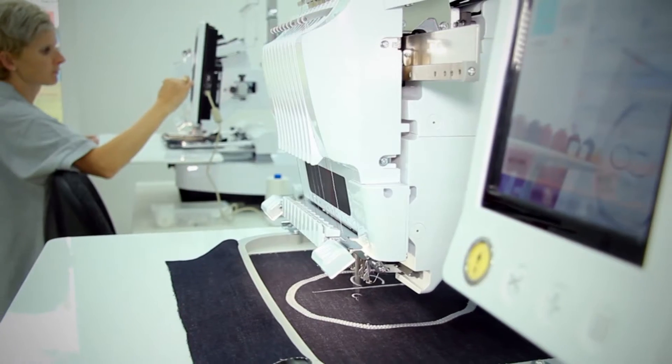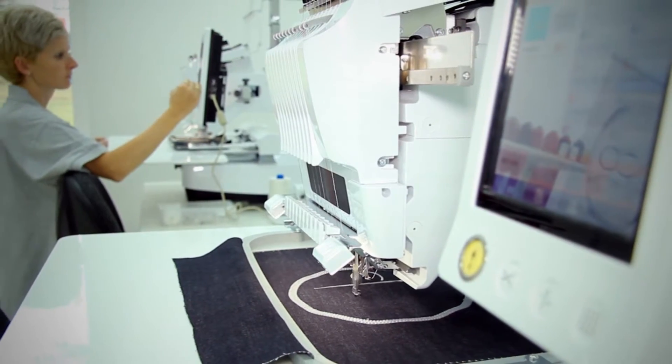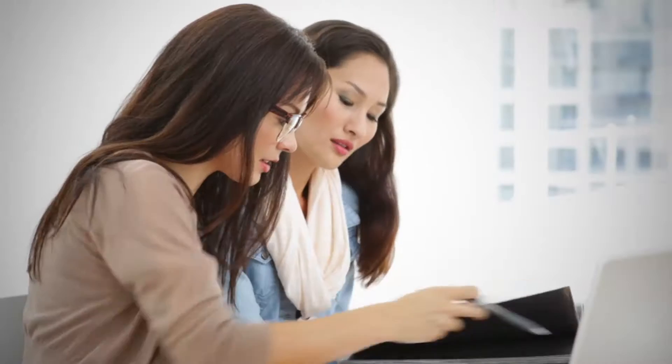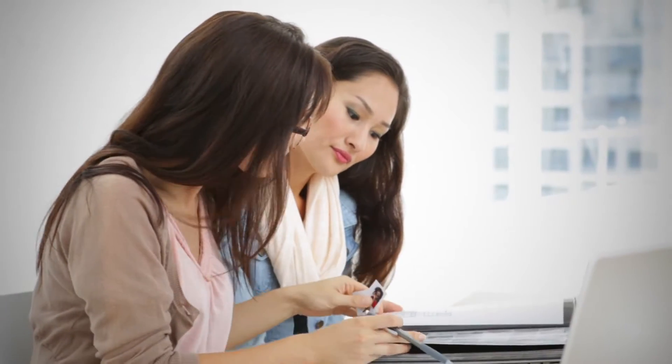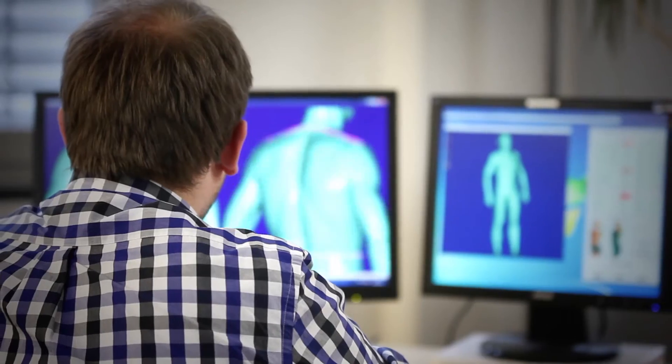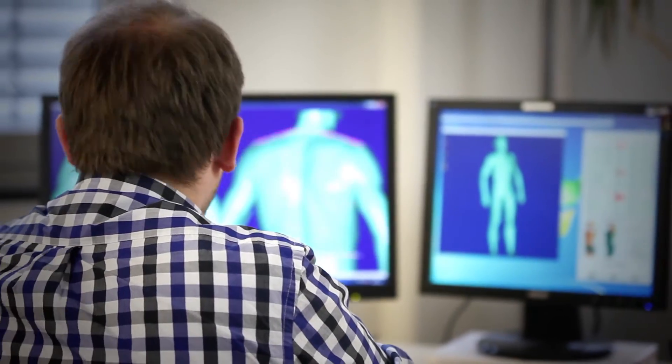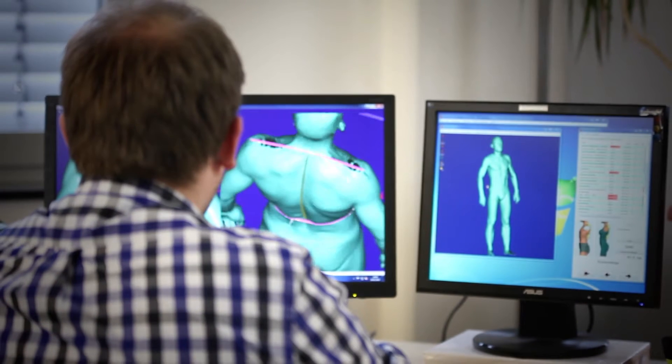The development of today's apparel mostly takes place in the computer. However, the human being must play a central role in customer-oriented and market-driven collections, and this is now possible thanks to the trendsetting body scanner family of the Human Solutions Group.